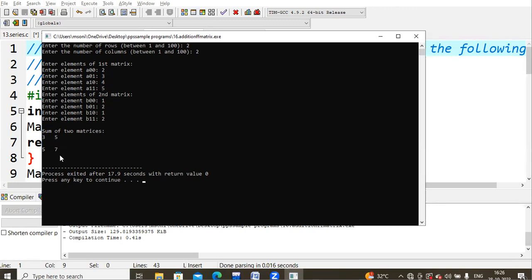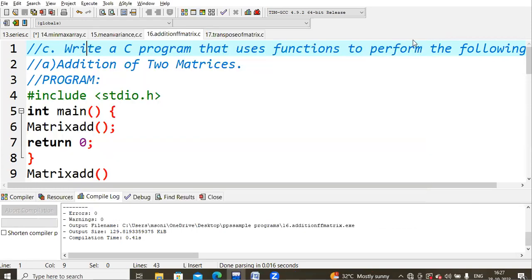So this is the sum of two matrices using C programming. I think this is clear for everyone. Thank you all.